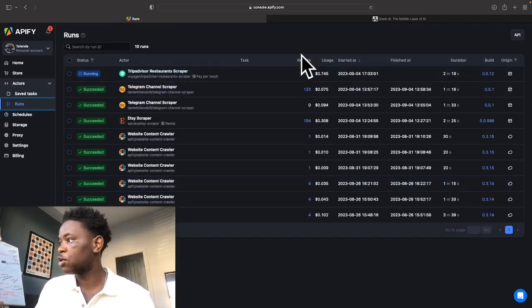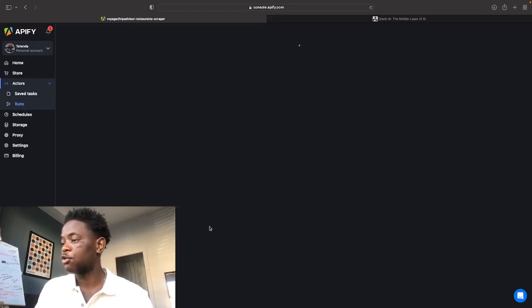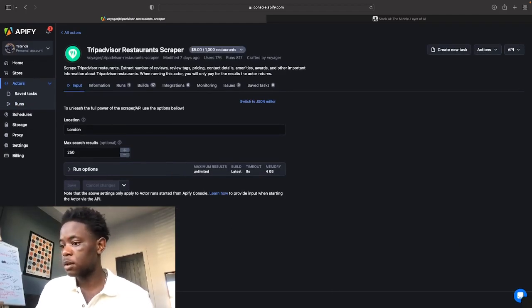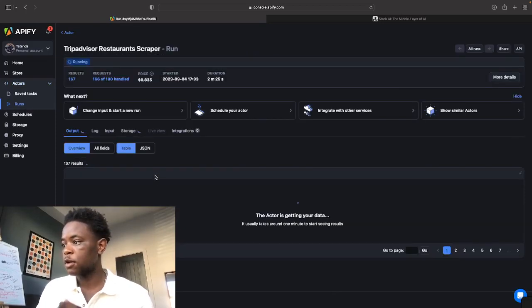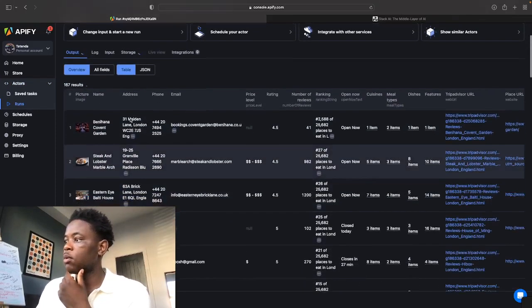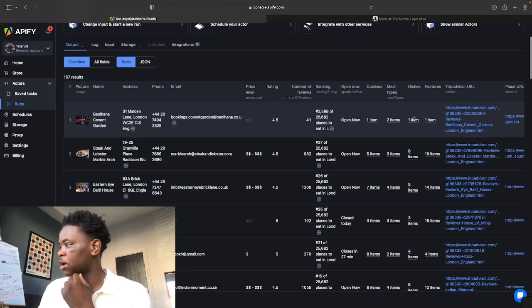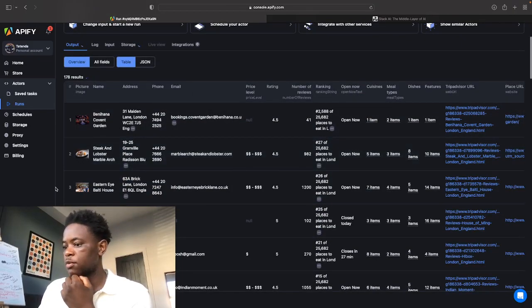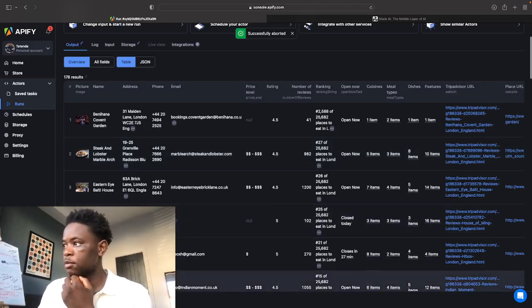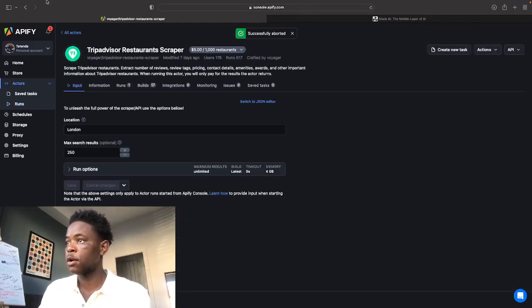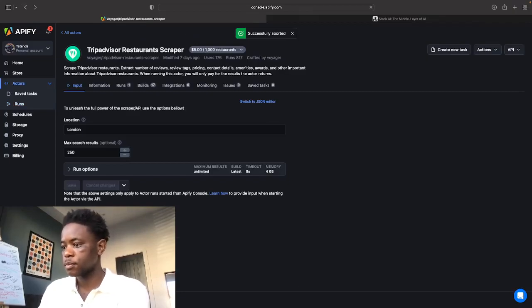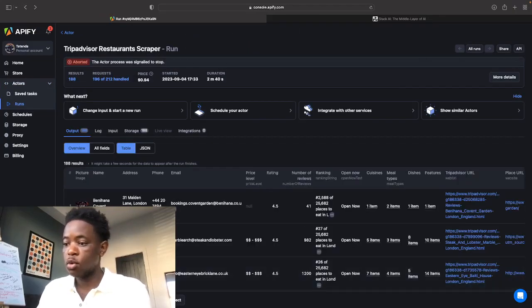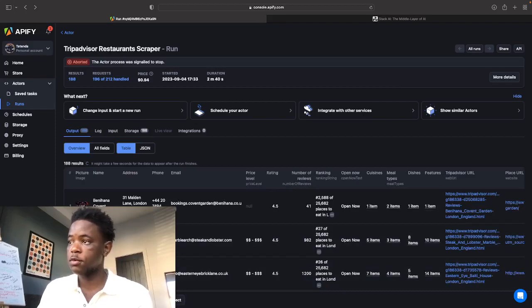So as you can see here, we've already got 149 results. I'm just going to stop that from running now so that you can just see. Look, all these restaurants, you get the rating, you get when it's open, cuisine, meal types, whatnot. And I'm going to abort the run. Fantastic. And then you can just go back. All that you need to do now, we've got 188 results.